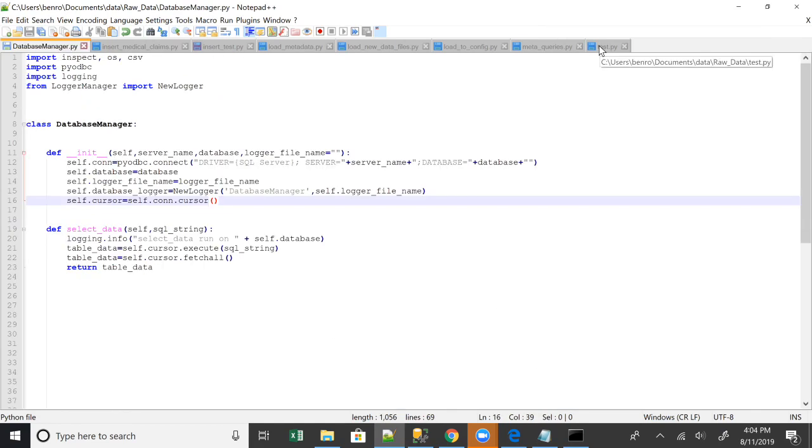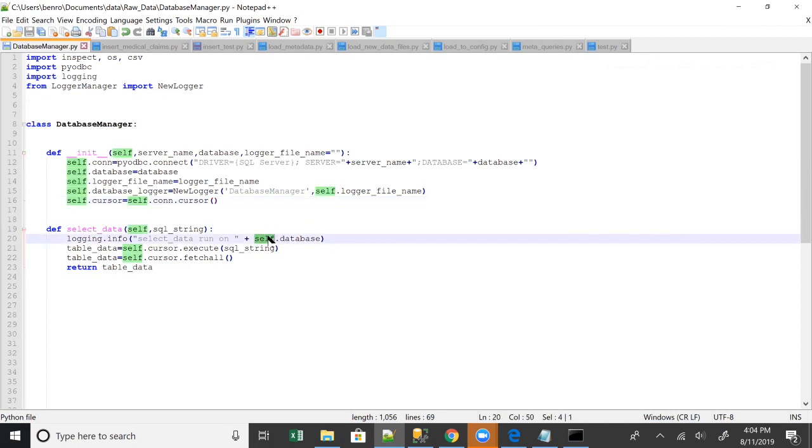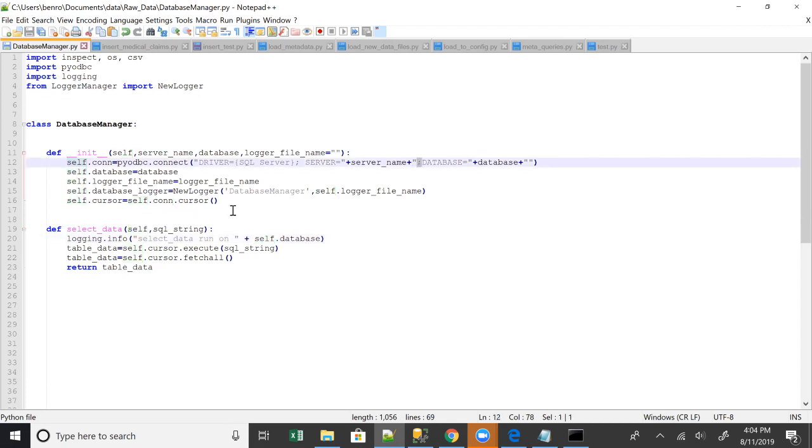Alright, welcome back guys. I had a few issues. I forgot to do self.database here. So fix that if you're following along with me. What else did I make? I forgot I had this little semicolon here. So that caught me off guard.